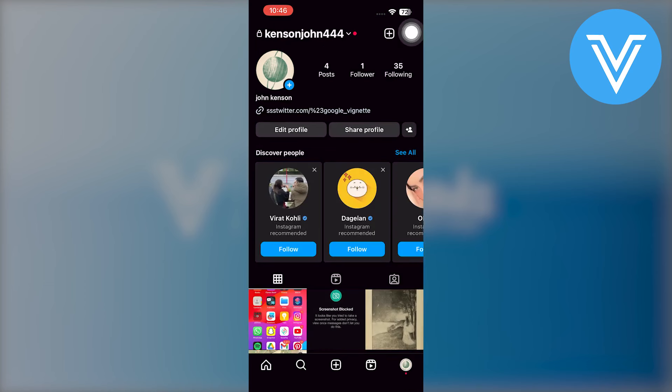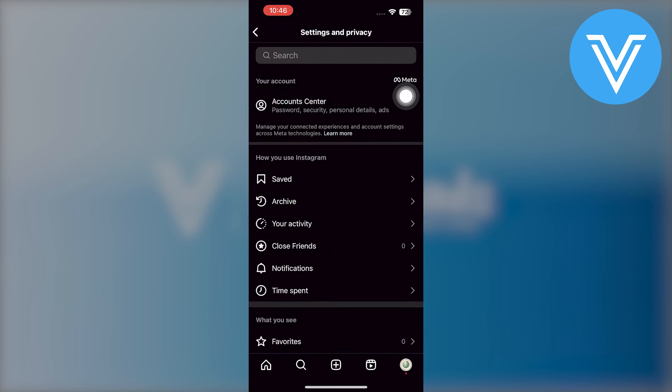Then you need to click on the three lines in the top right corner. It will take you directly to the Instagram settings.